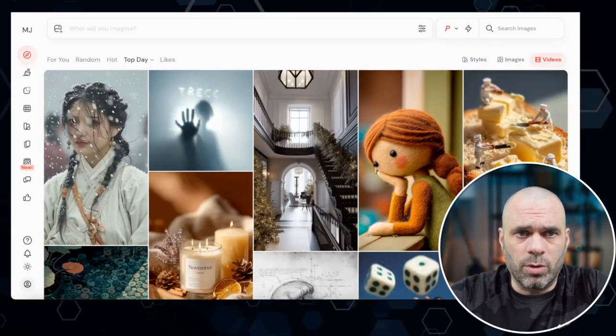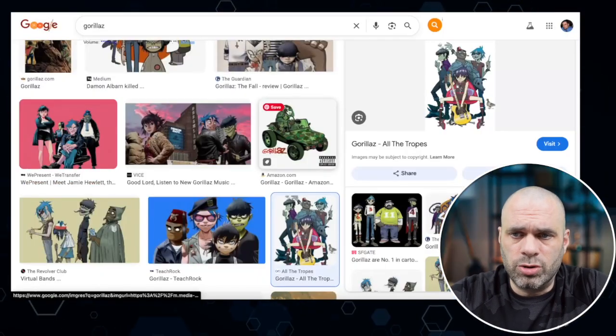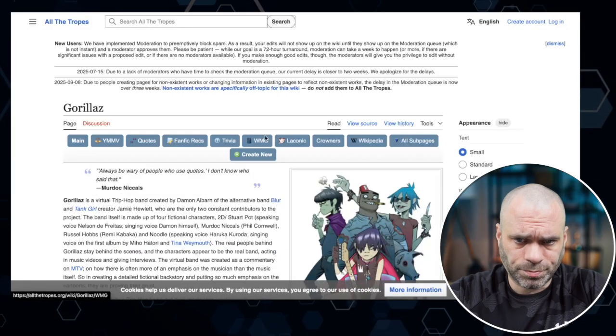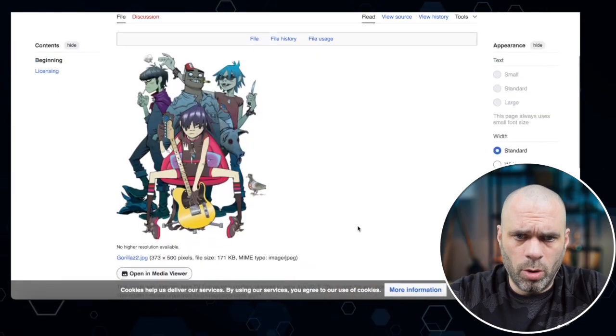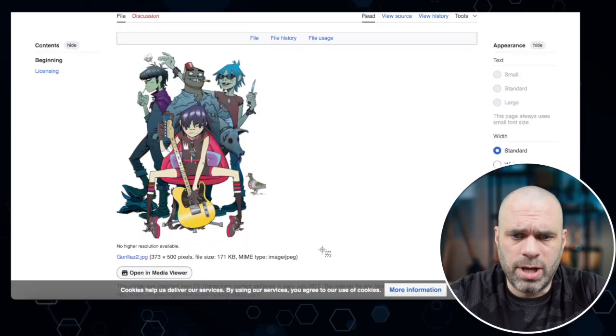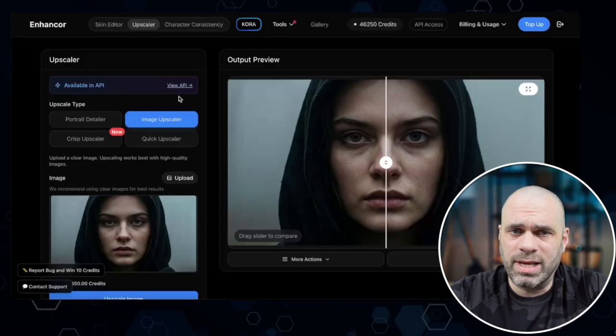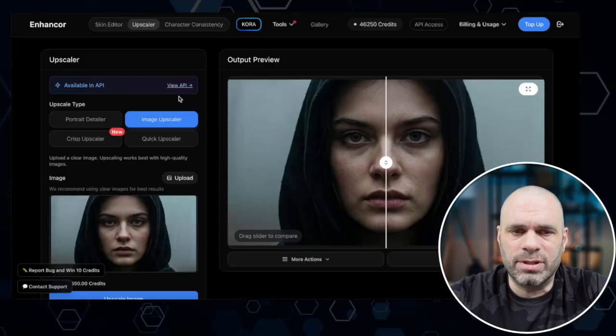Step one is that we have to get our images, and the tool I use is MidJourney. But first we have to set up our mood board, so we have to find images we want to emulate. For this one we're emulating the Gorillaz. I did a Gorillaz search on YouTube, got some images, opened them up, took a screenshot, then took that into Enhancer. In Enhancer, I'm using the image upscaler — I'm not messing around with the skin editor or anything like that, just keeping it simple.